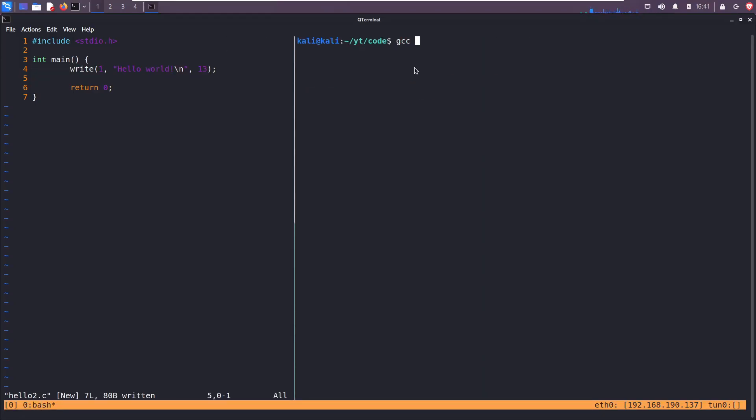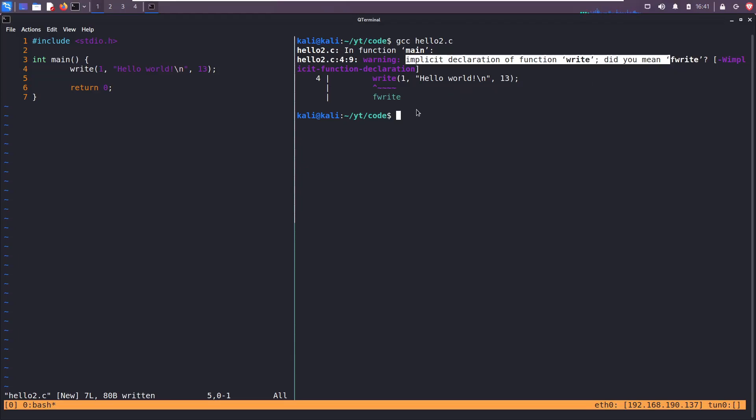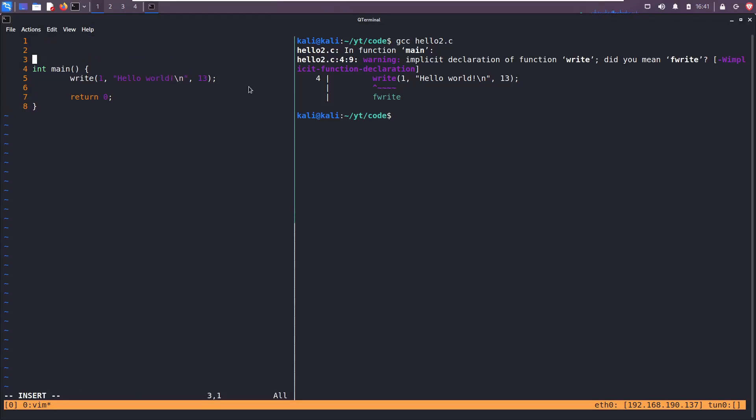Let's compile hello two. And we get another error: implicit declaration of function write, did you mean fwrite? No, we didn't, we want write. But write is not in the standard io library. Here's two ways we can solve this. Get rid of that. Since I already know what the write system call consists of, I can declare the function here.